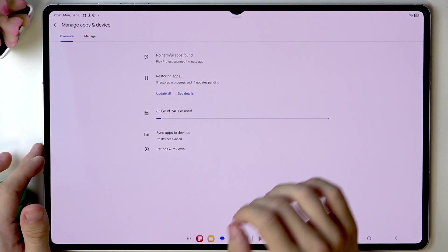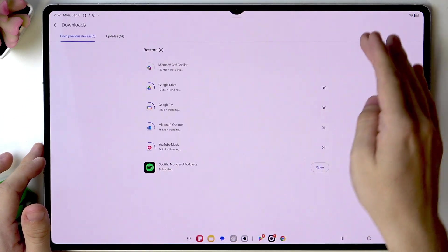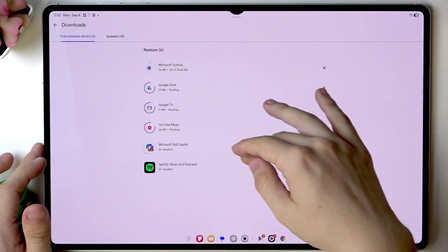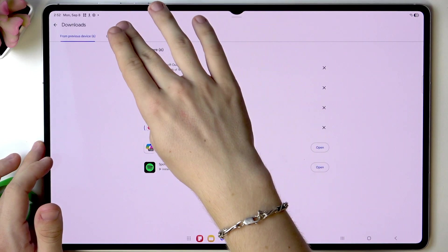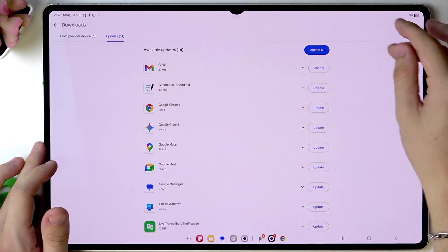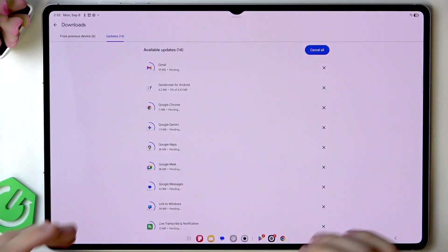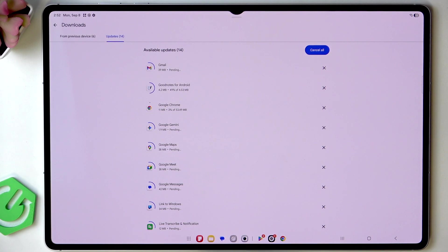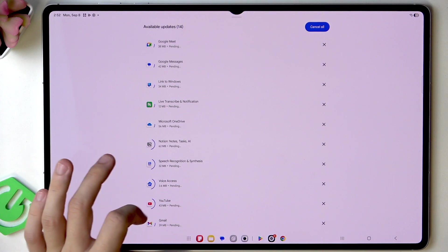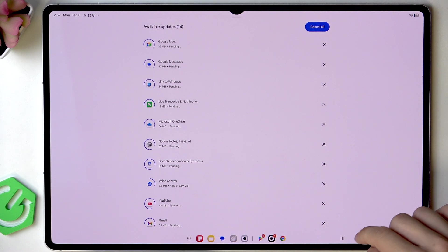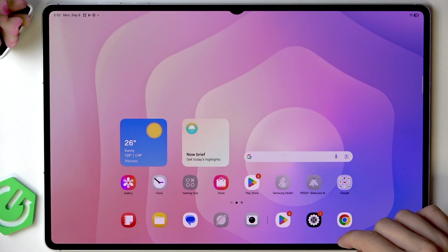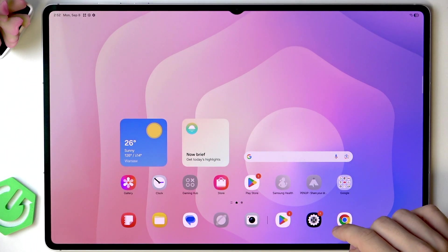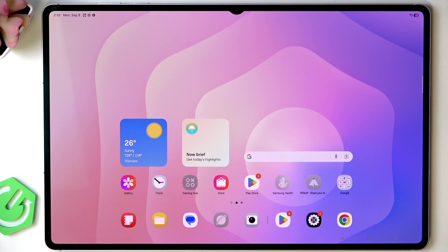What you should do is go to your profile icon in the top right corner and then manage apps and device and then go to updates and click on update all so all the apps are up to date and they are perfectly working.